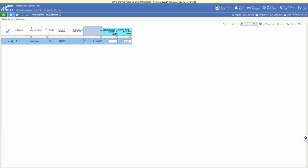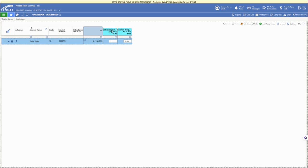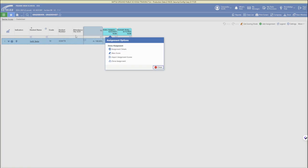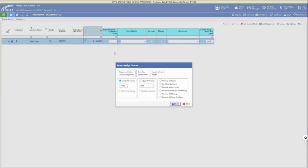You can manually enter individual student scores by clicking in the boxes, or you can click on the assignment title at the top and then click mass score to assign mass scores.